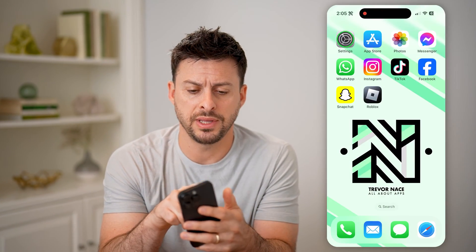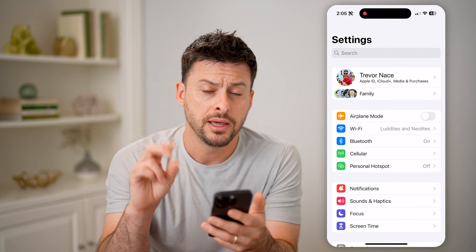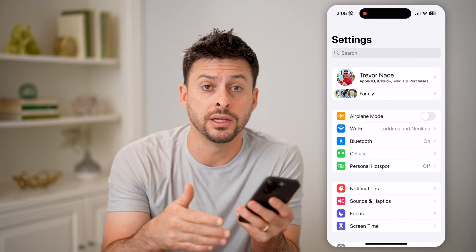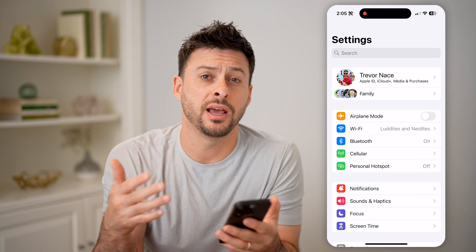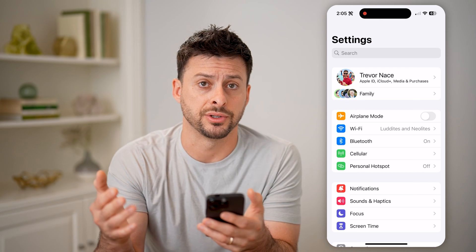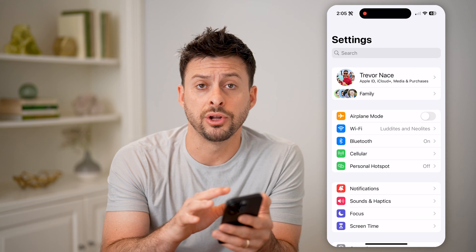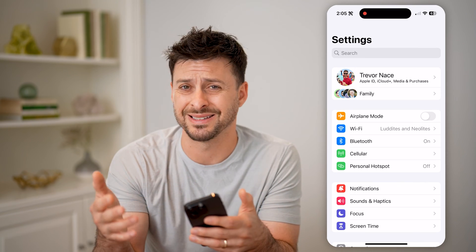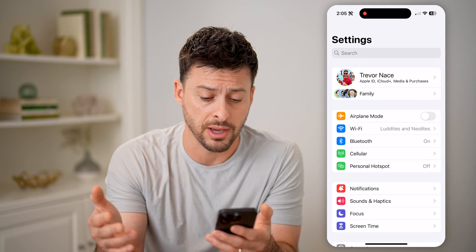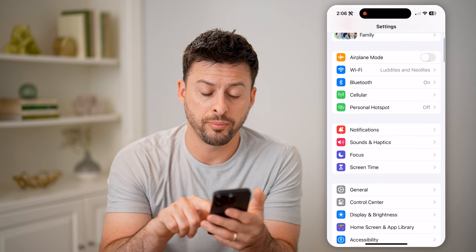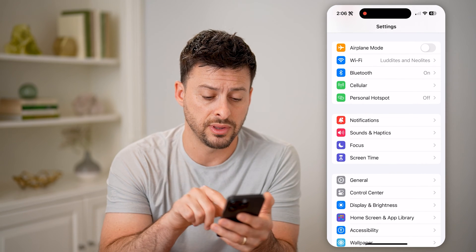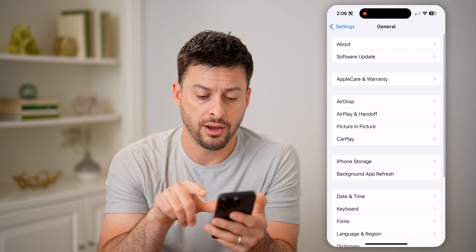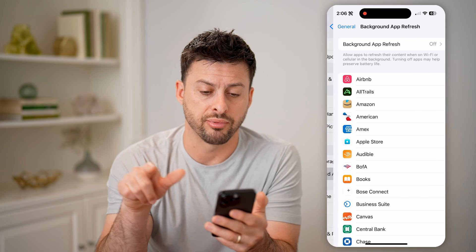Let's open up the settings here on your iPhone. There are two different kinds of notifications: one is a push notification, and the other one is a fetch notification. You can always get fetch notifications from your mail if you want it to basically fetch to see if you have new email. However, for push notifications, we need to check two things. Let's go to General, and on here, let's tap Background App Refresh.